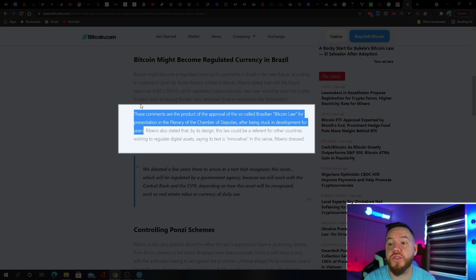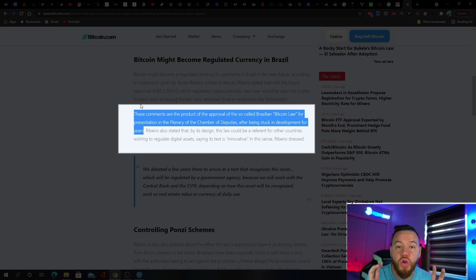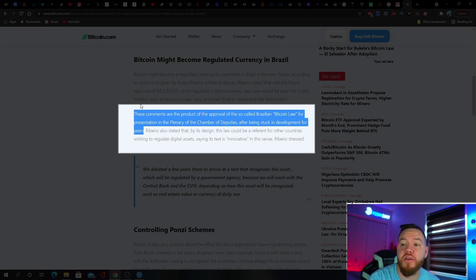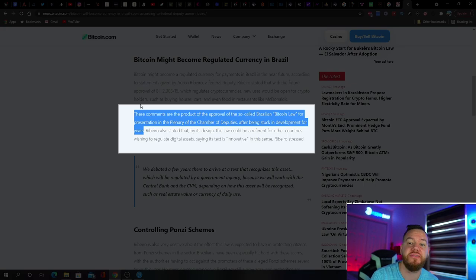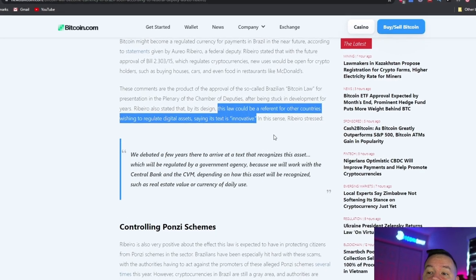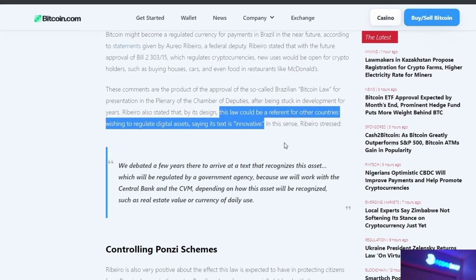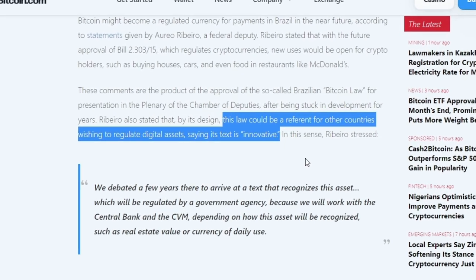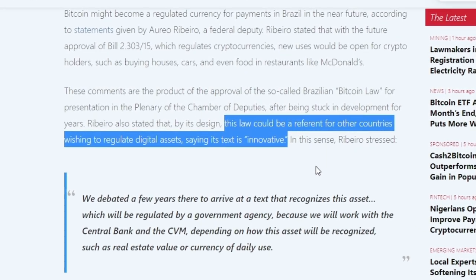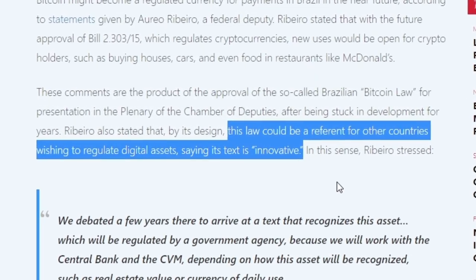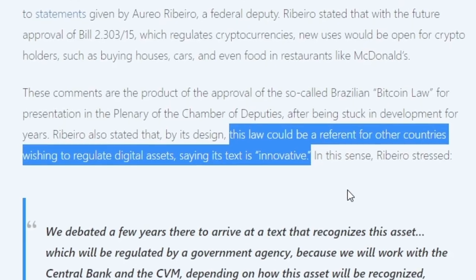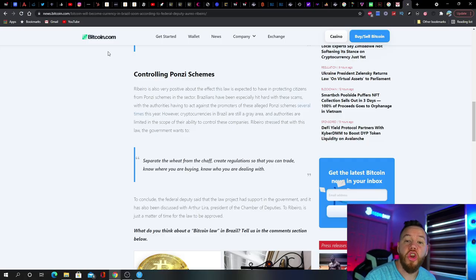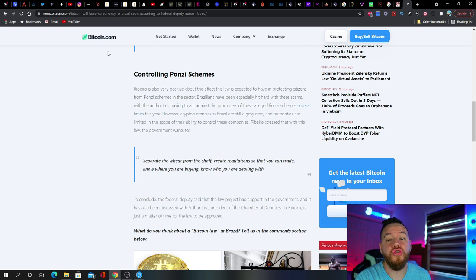These comments are the product of the approval of the so-called Brazilian Bitcoin law for presentation in the plenary of the Chamber of Deputies after being stuck in development for years. He also said that this law could be used for other countries wishing to also regulate digital assets, saying that its text is innovative.